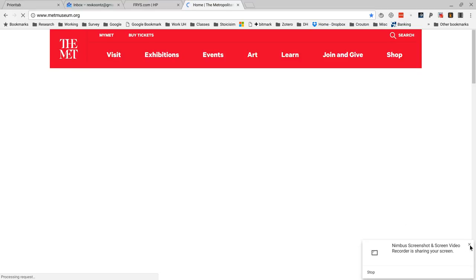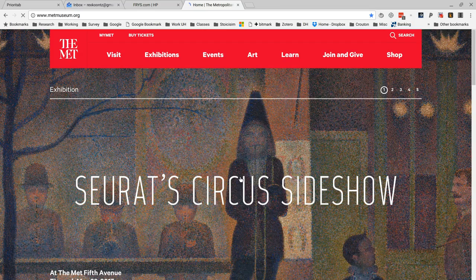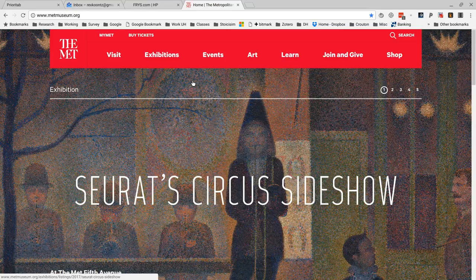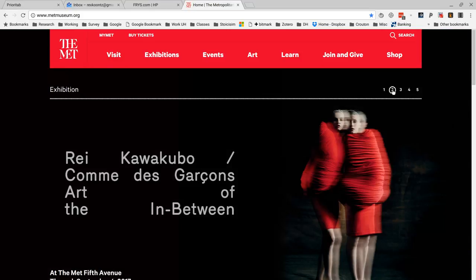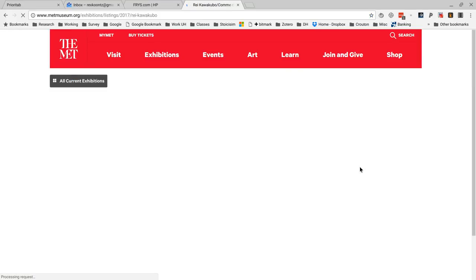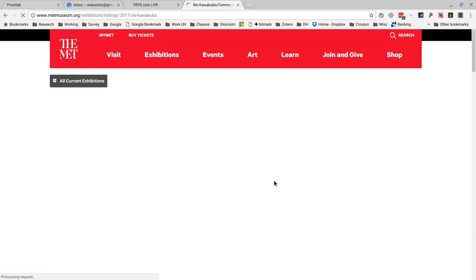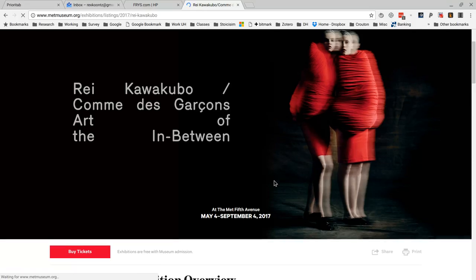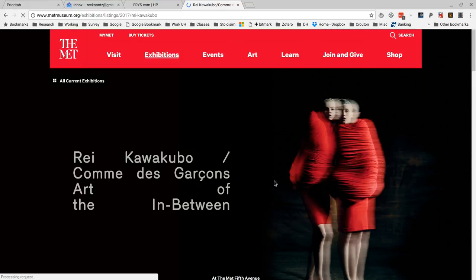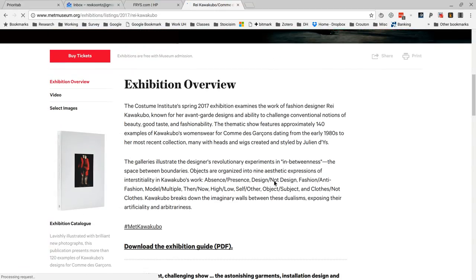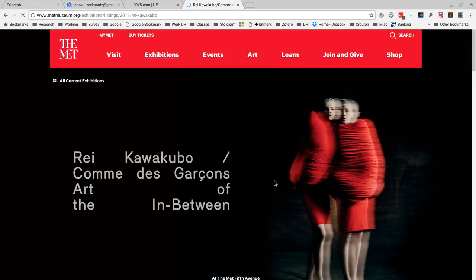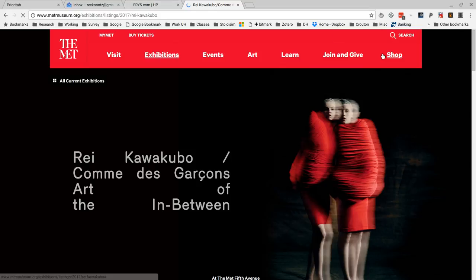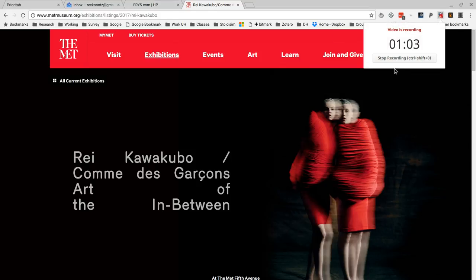A screencast would be so valuable. Seurat's Circus Sideshow, what else do we have? Oh, Come Dig Our Soul. You can see that if we move it over here, we're going to actually see some... well, we're not going to see much more, are we? An exhibition overview, okay. All right, let's see how the quality level is right here.